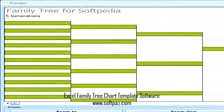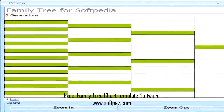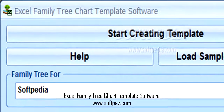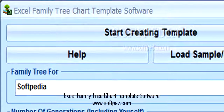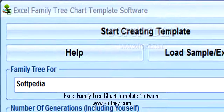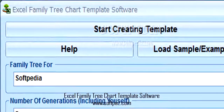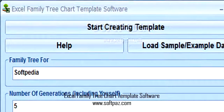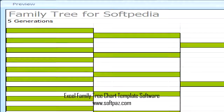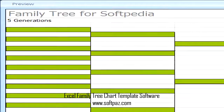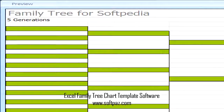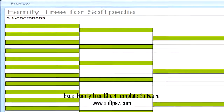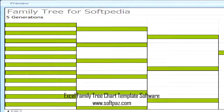In conclusion, although the concept is pretty simple and straightforward, Excel Family Tree Chart Template Software saves you from a lot of work, especially since it can save the result as a native Excel spreadsheet, which can be easily edited and modified according to your personal preferences.